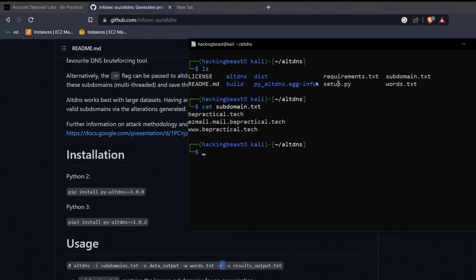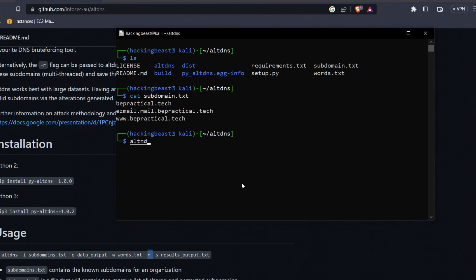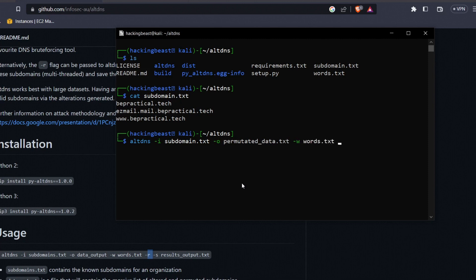Now let's run altdns on this subdomain list: 'altdns -i subdomains.txt -o permutated_data.txt -w words.txt -r -s server.txt'. This will take the gathered subdomains, generate permutations using the wordlist, resolve them, and save any live resolving subdomains to server.txt. Let's hit enter and wait for results.